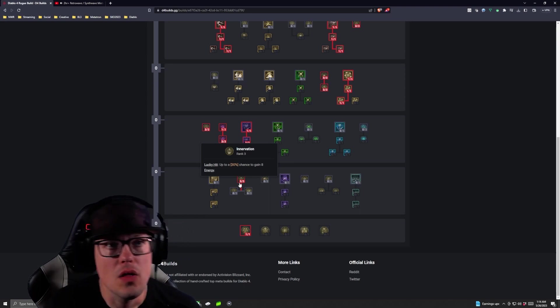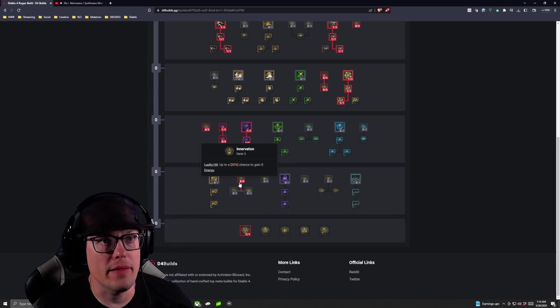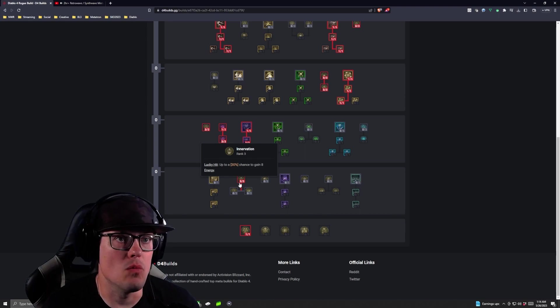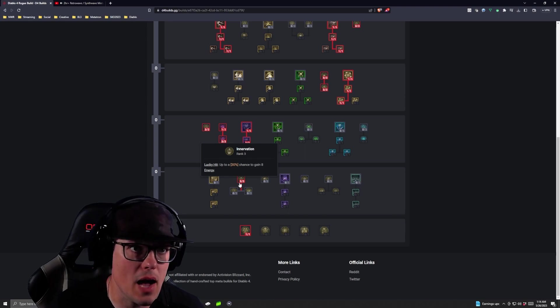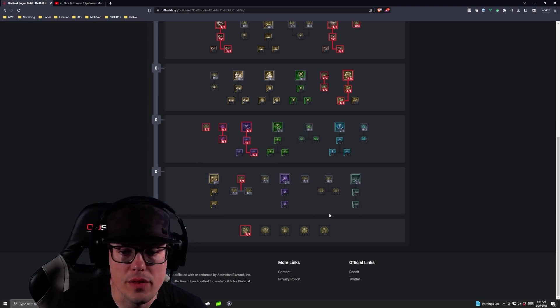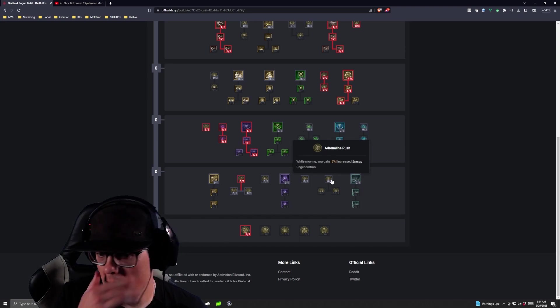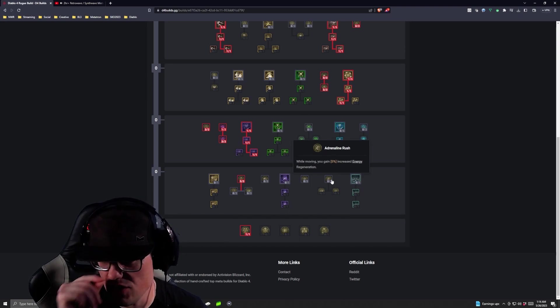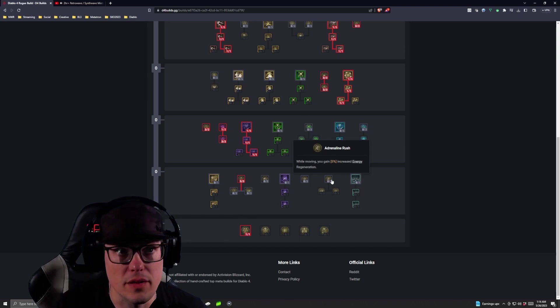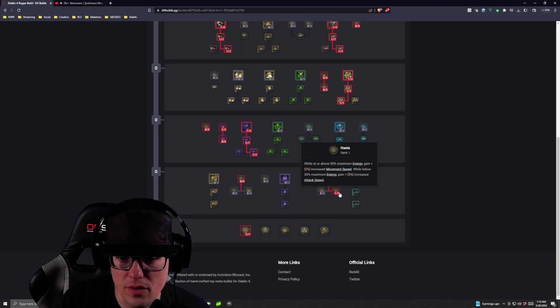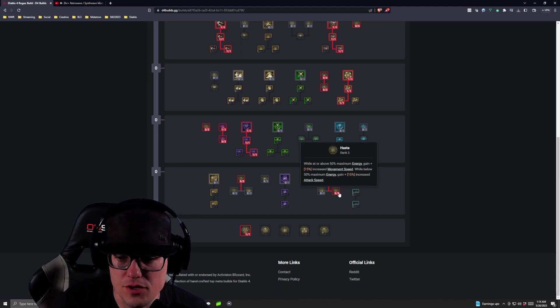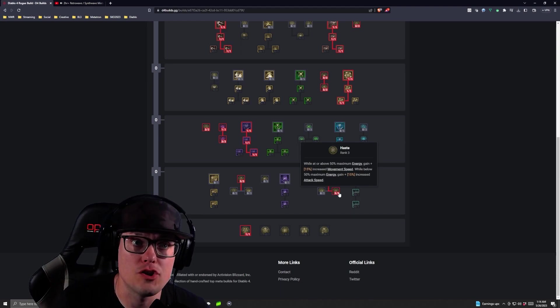Now, that takes us through our campaign leveling. If you have been working on the Renown, you have an extra 10 points to go with here. So what I like to do with those extra 10 points is I like to throw some in Adrenaline Rush and then Haste because while at above 50% of max energy which you always should be with this build because you're always reproducing and we're getting a ton of energy off of it.